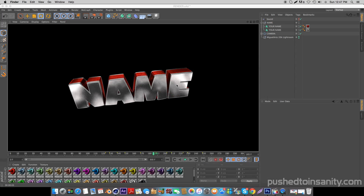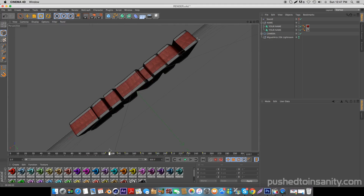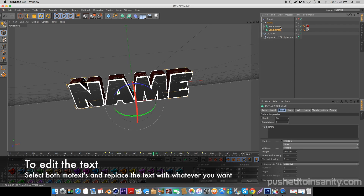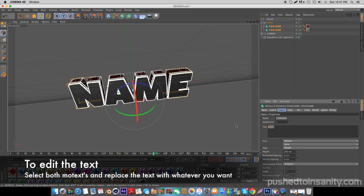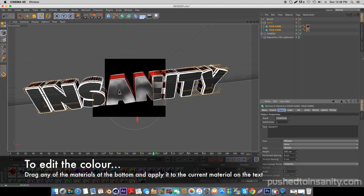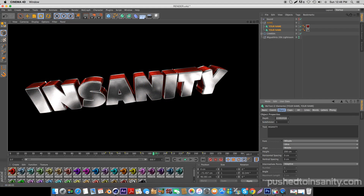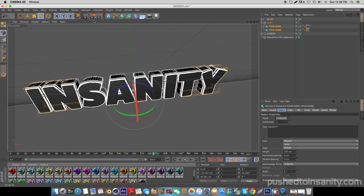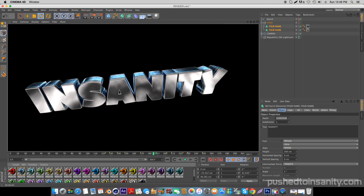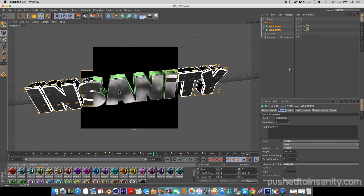To edit your text, select both the MoText objects and replace your text with whatever you want. If you guys want to edit the color of the text, all you guys have to do is simply drag any of these materials and apply it to the current material that's on the text. So if you want to use the blue material, simply drag that blue material and replace it with the current red material on the text. This goes for any of the other colors provided, so you can use any of these colors on the intro template.